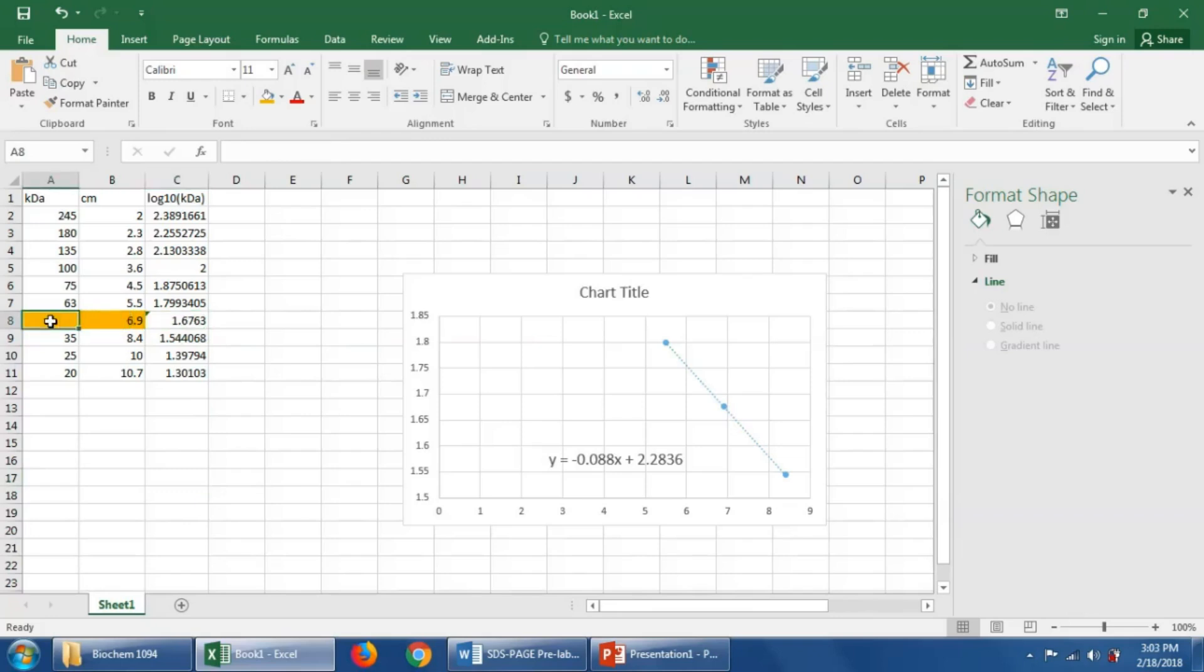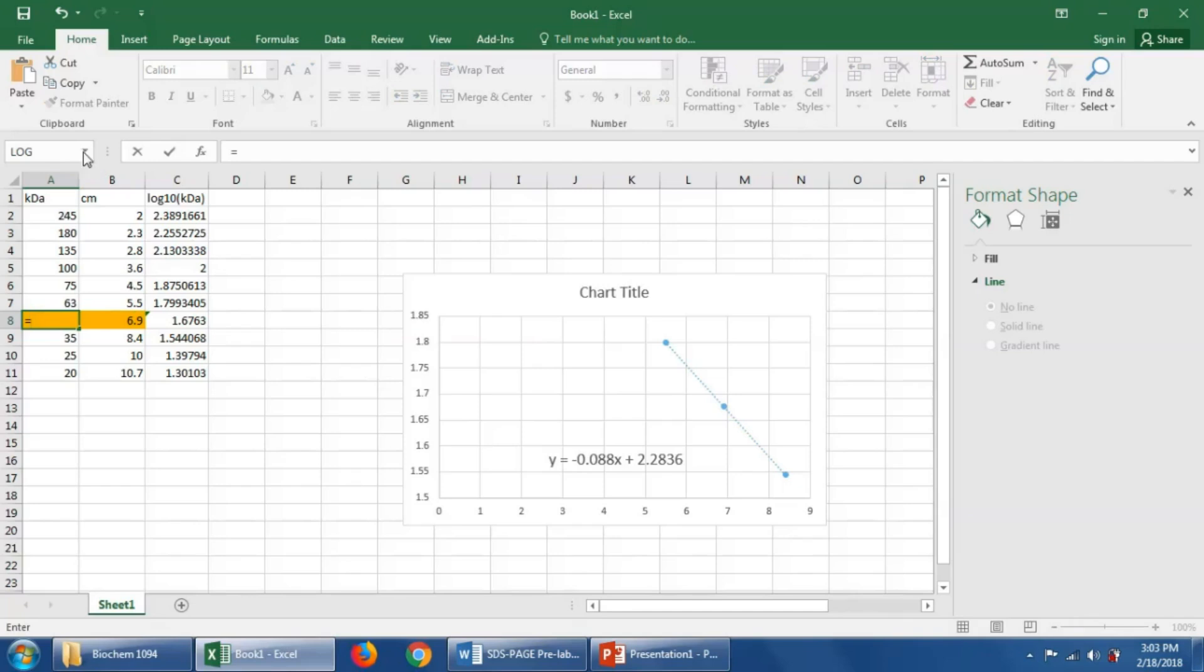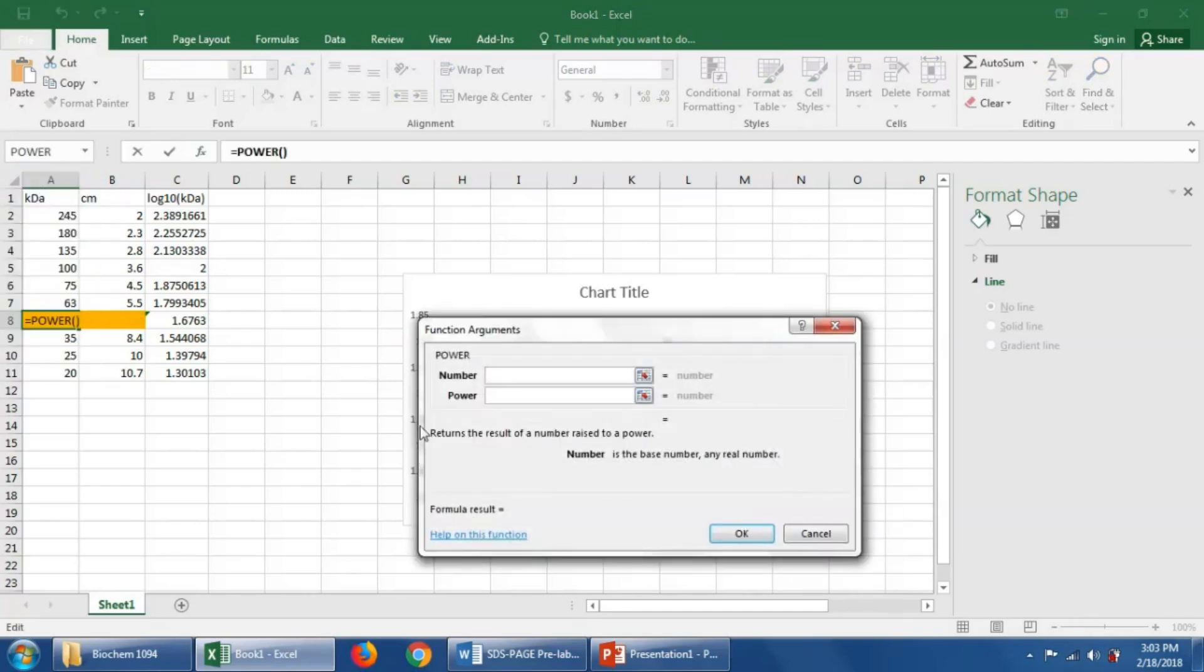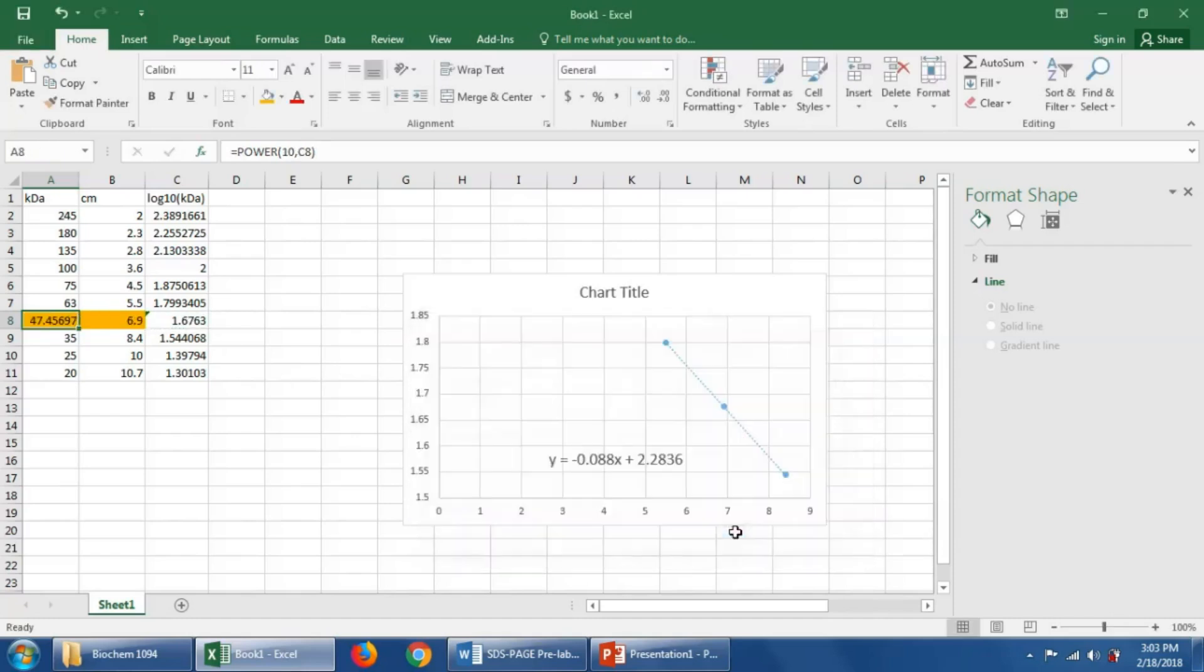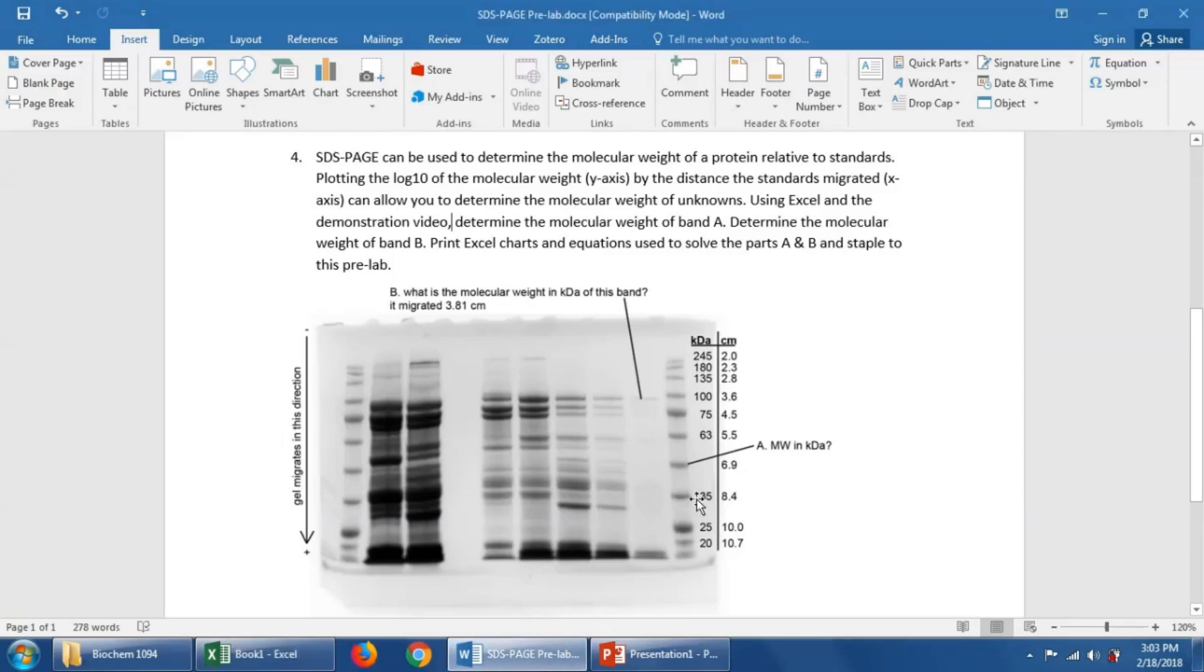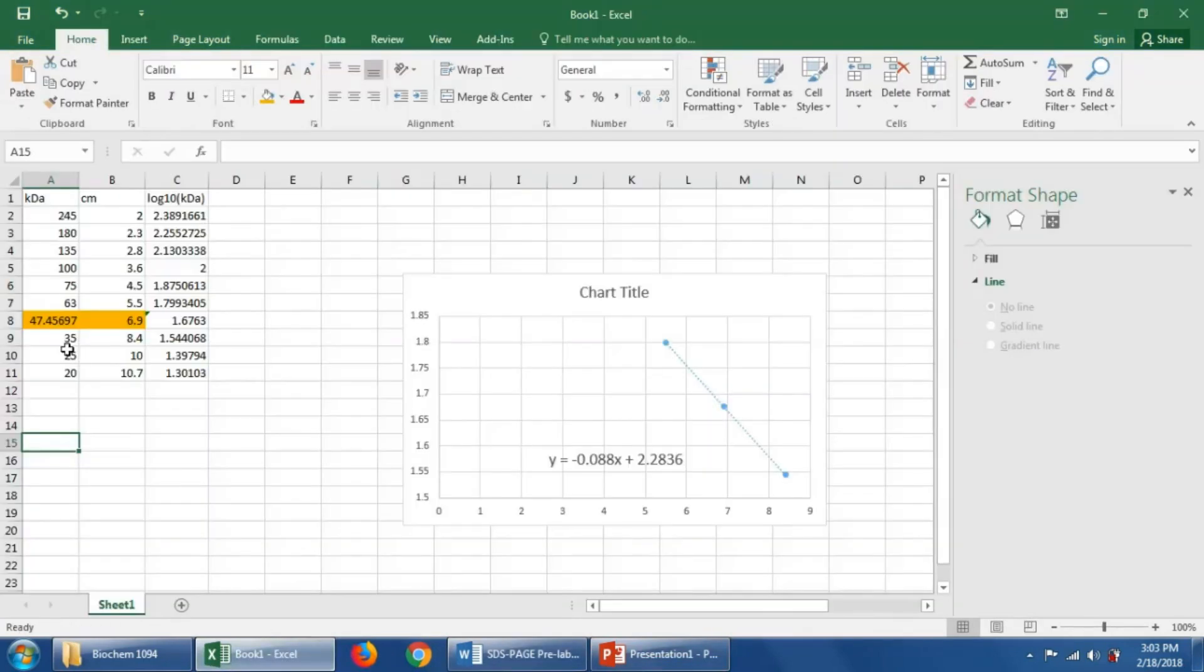Then, of course, we want the real molecular weight. We don't want the log base 10 of that. So we could say equals power. And we could do, so we're going to do the opposite of the log base 10, which would be 10 to the power this cell. And so here we've calculated that band A, this band A right here on this gel that migrated 6.9 centimeters, is 47.4 kilodaltons.